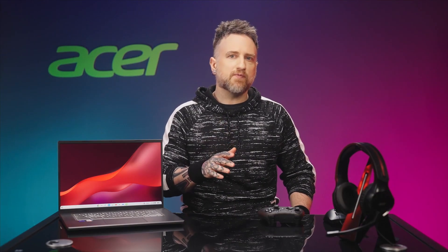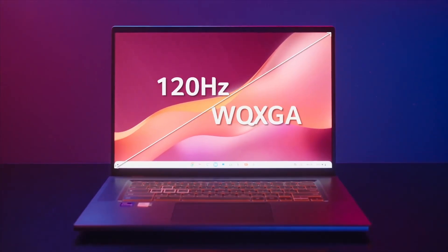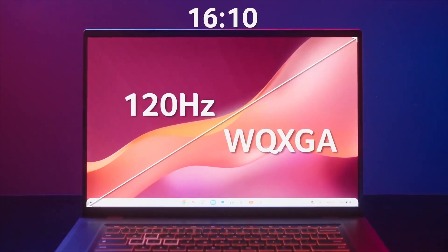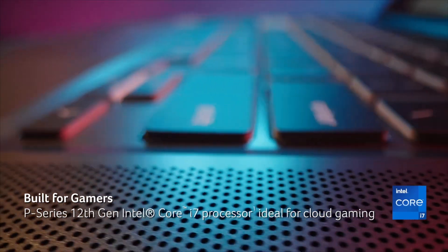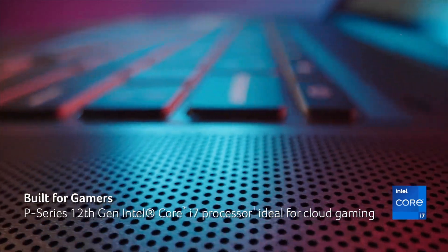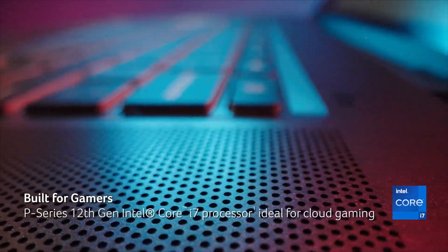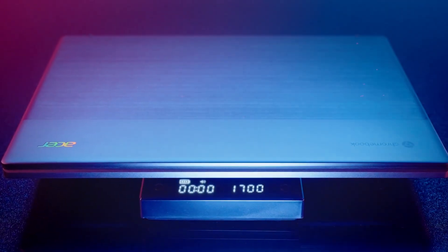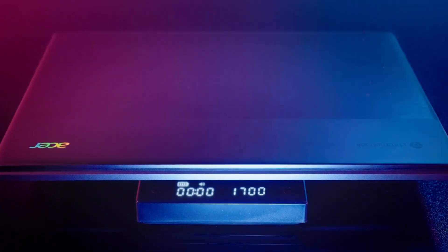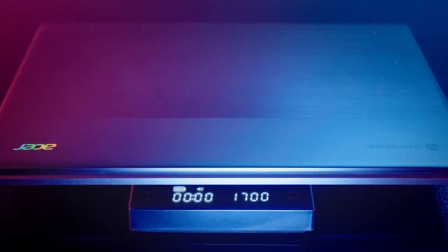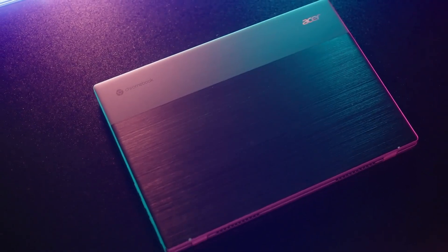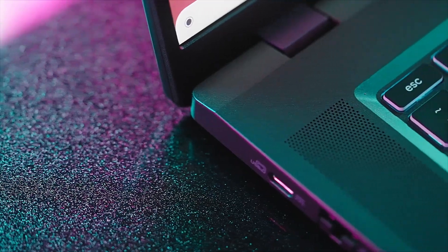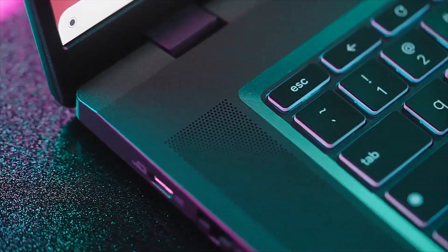This 16-inch Chromebook is designed for both performance and entertainment, offering a high-resolution 2,560 x 1,600 IPS display with a 120Hz refresh rate, ensuring smooth visuals whether you're gaming, watching movies, or multitasking with several open windows.